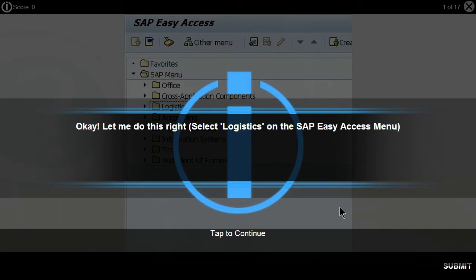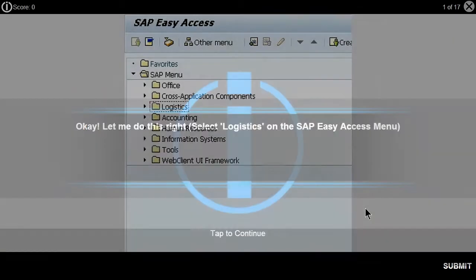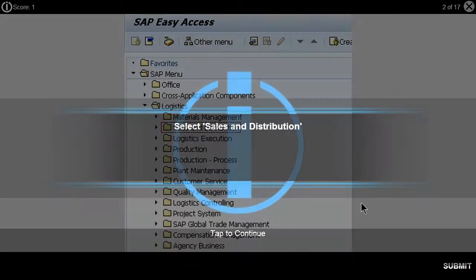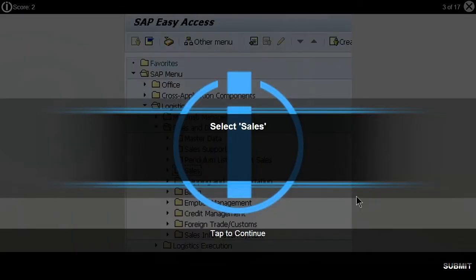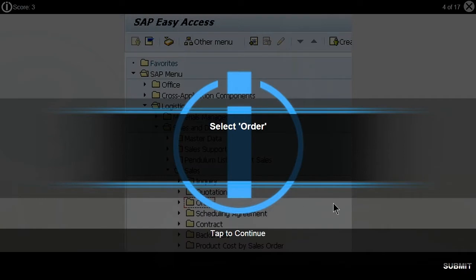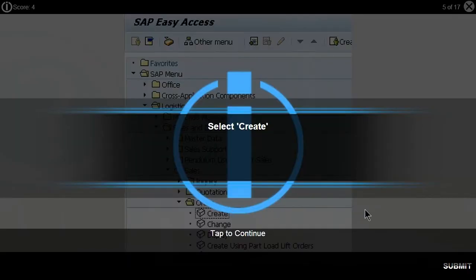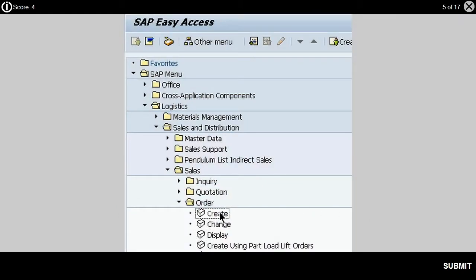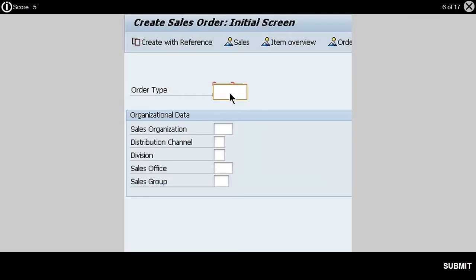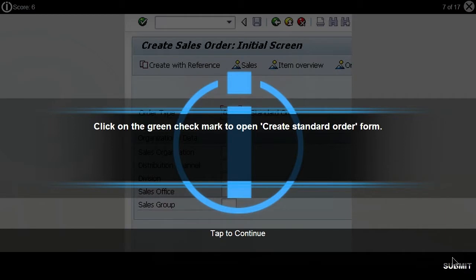Ok, let me do this right. Select Logistics on the SAP Easy Access menu. Select Sales and Distribution. Select Sales. Select Order. Select Create. Type OR in Order Type for Standard Orders. Click on the green check mark to open the Create Standard Order form.